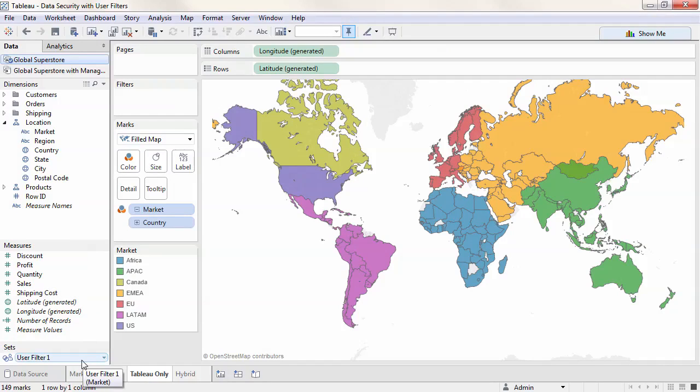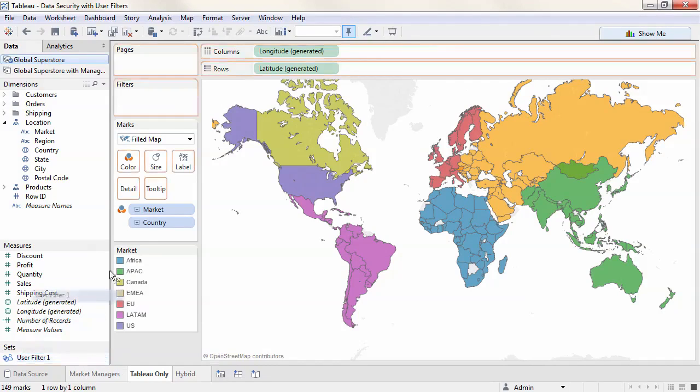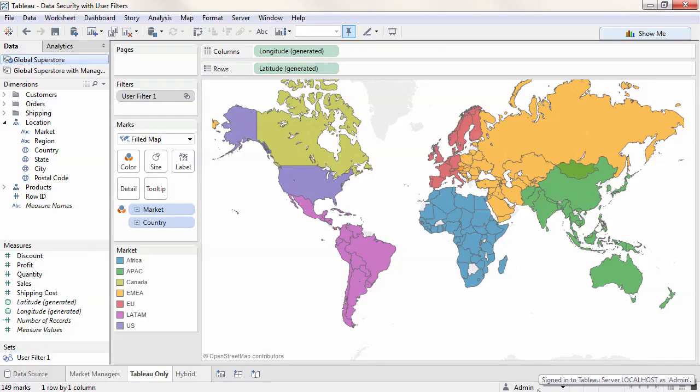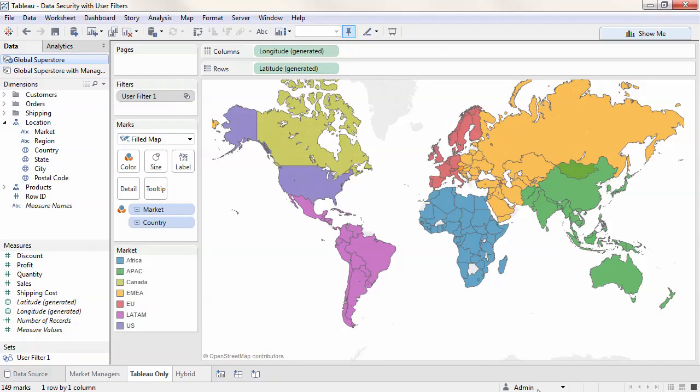Once the user filter has been defined, we can simply drag it to the filter shelf. In the lower right corner of Tableau Desktop is a user emulator. This allows us to see what the view will look like if a specific user signs in. I'm currently signed in as the administrator, so I can see all markets.